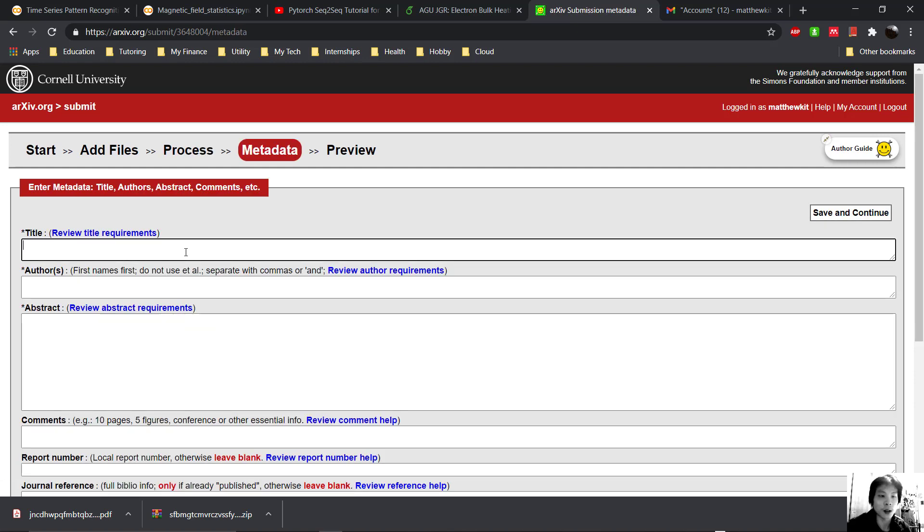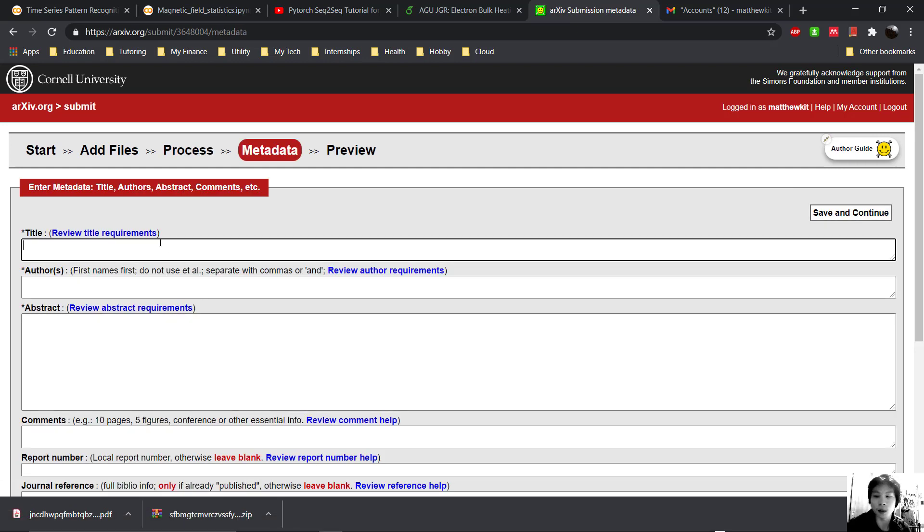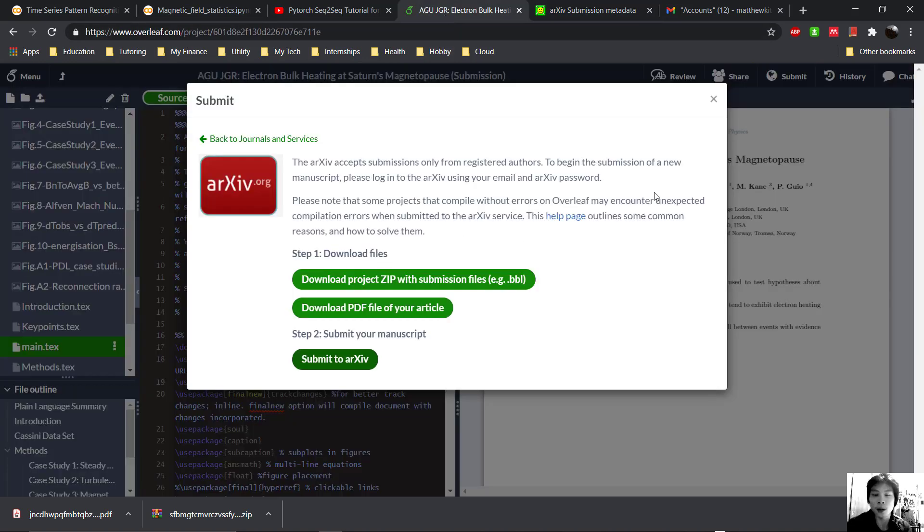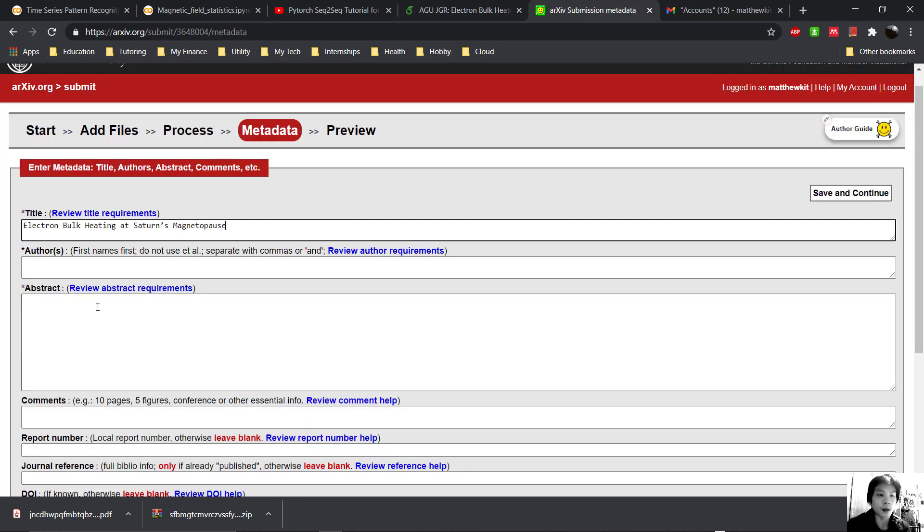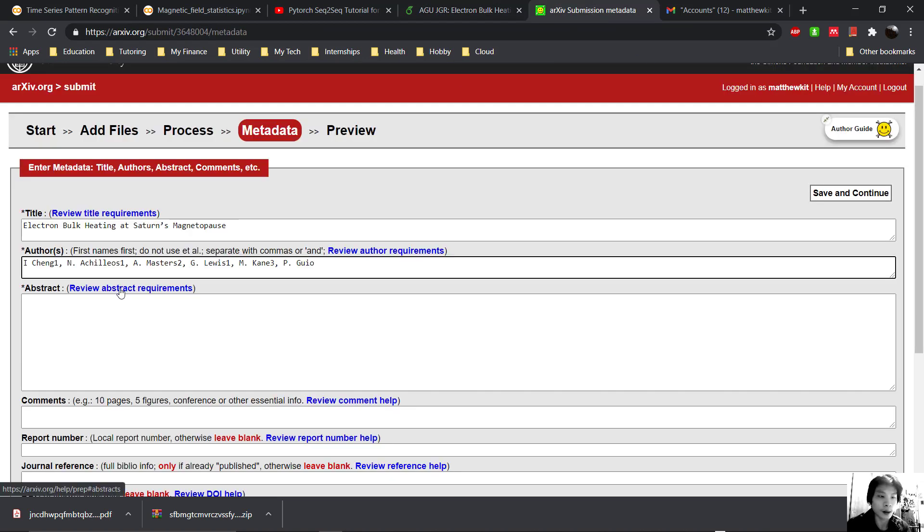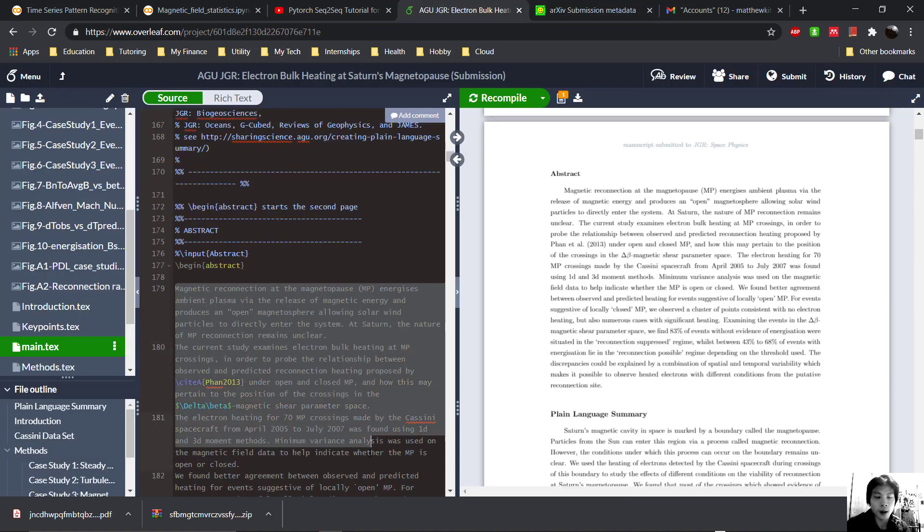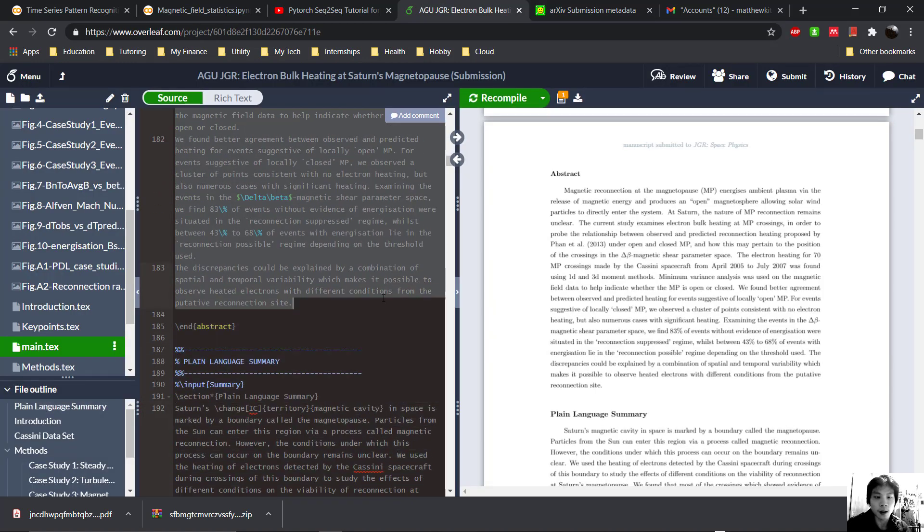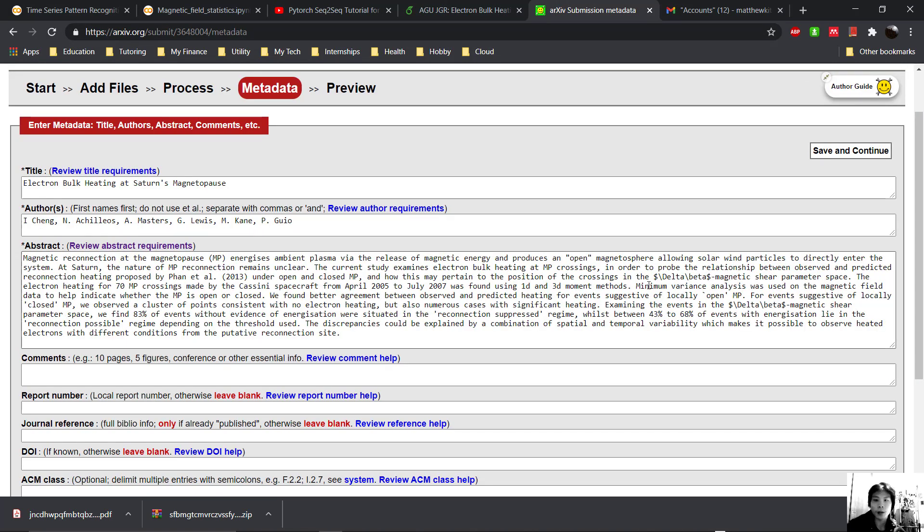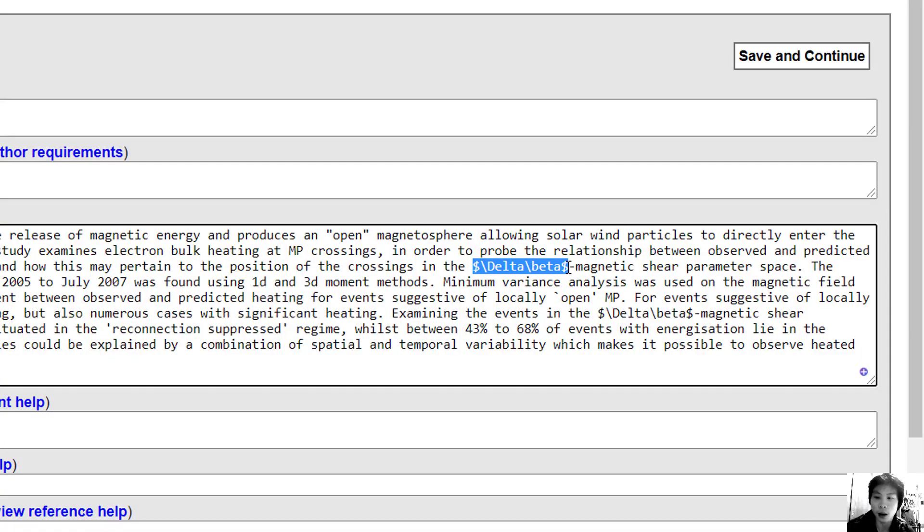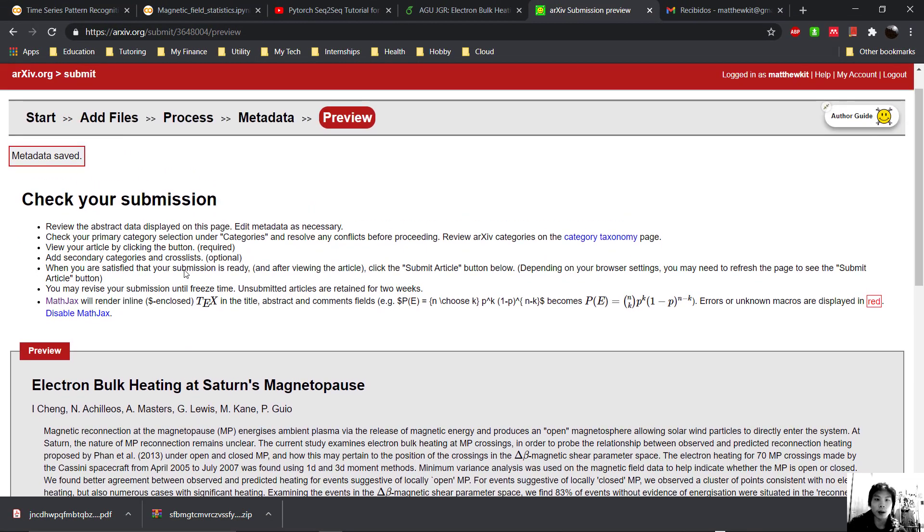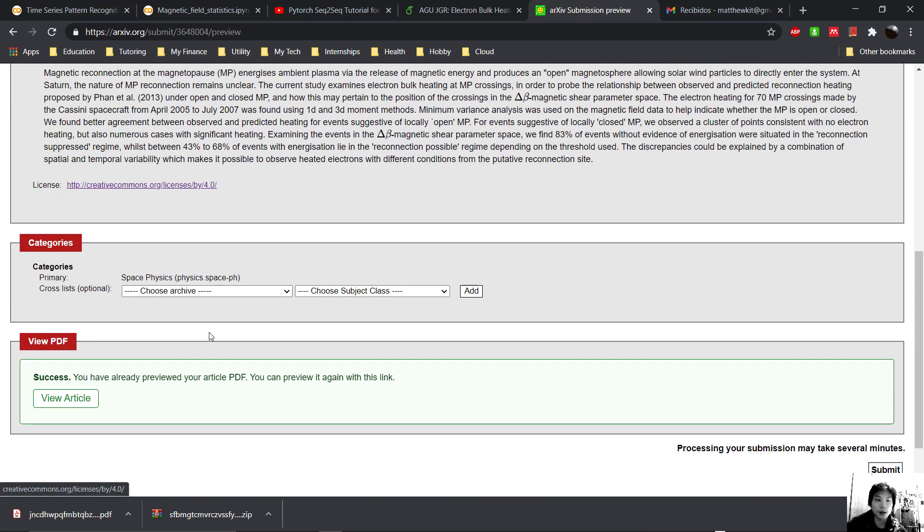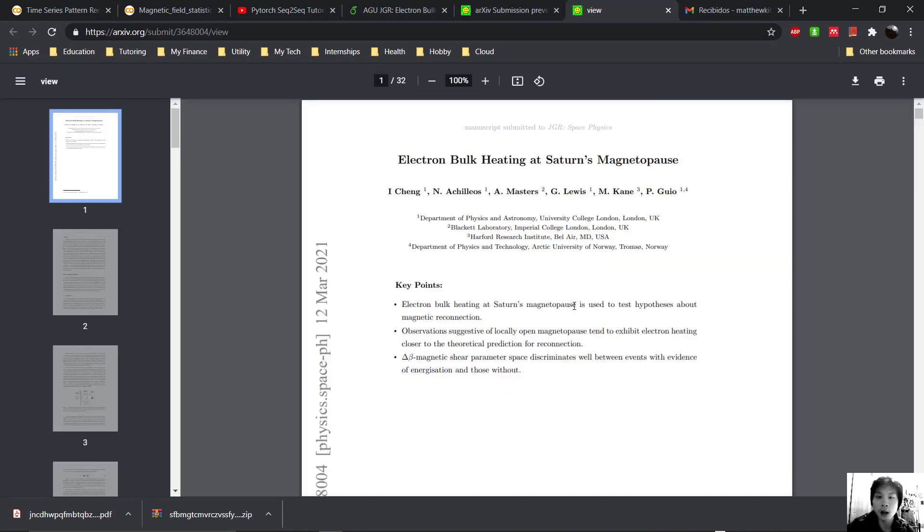Then we just need to fill in all these metadata. So just a note, we'll use these LaTeX inputs. So now that we are on the final stage, let's preview our article once more.